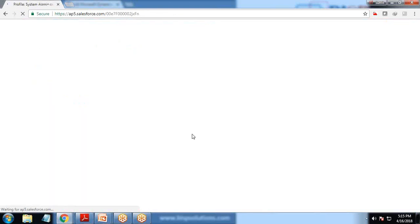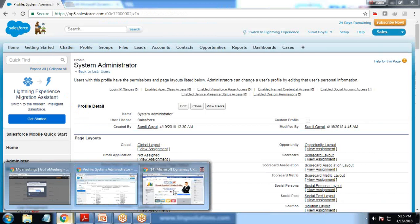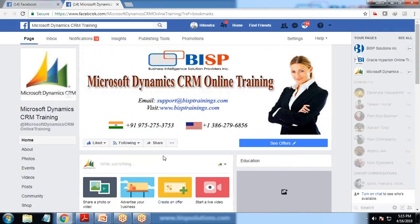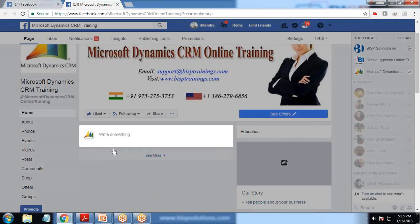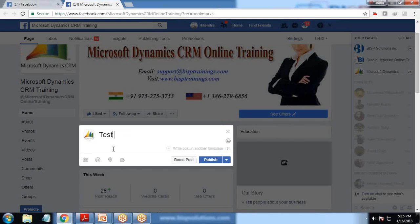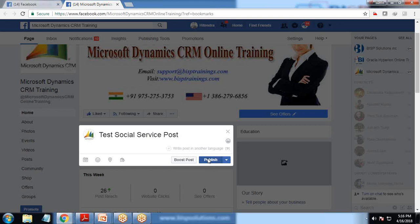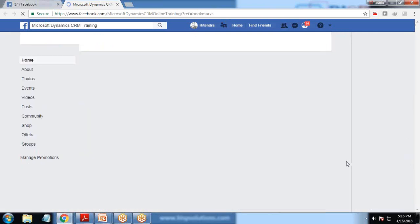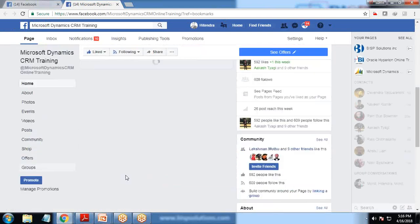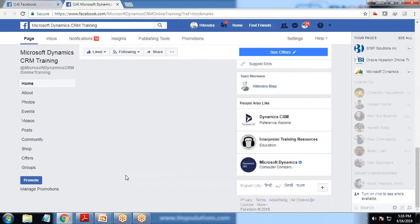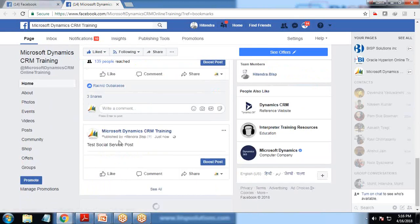With those settings done, we will now post a comment on the Facebook page to test. I write a post — something like 'test social service post' — and click Publish. I can see the post on my page, recently added by me.